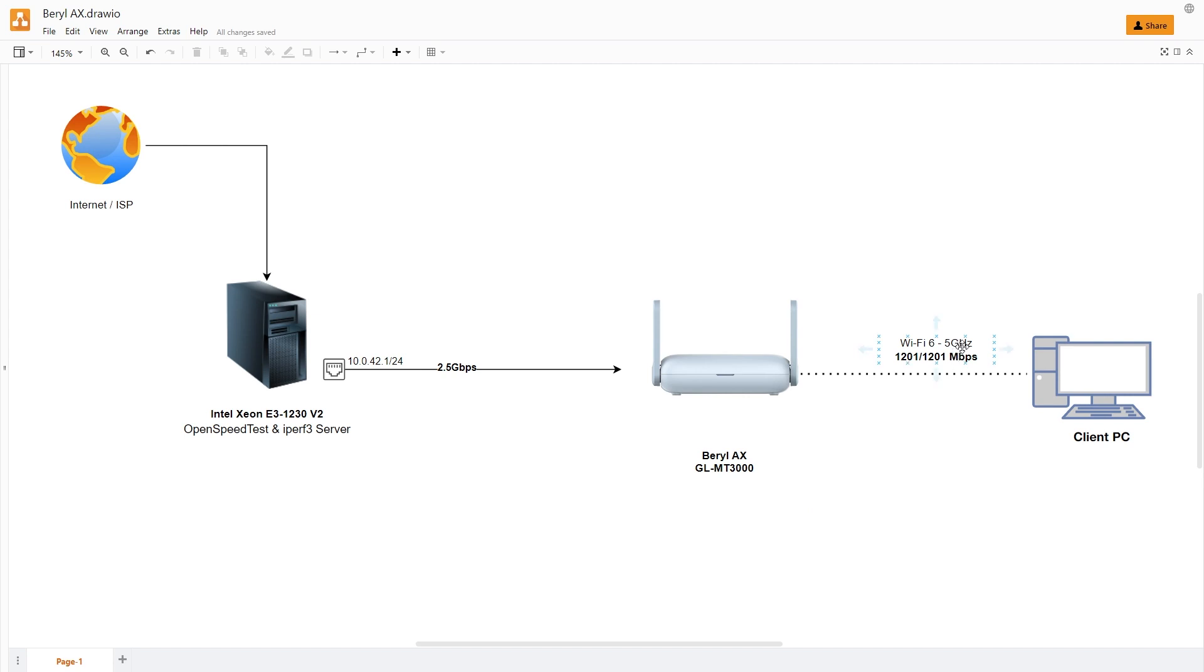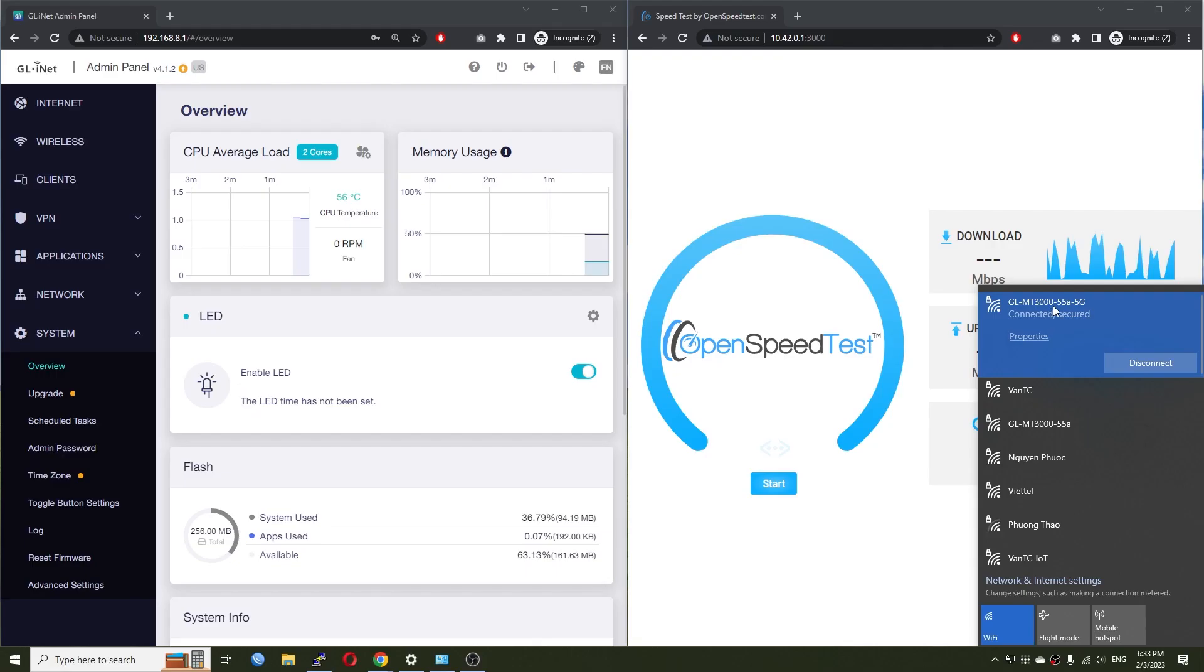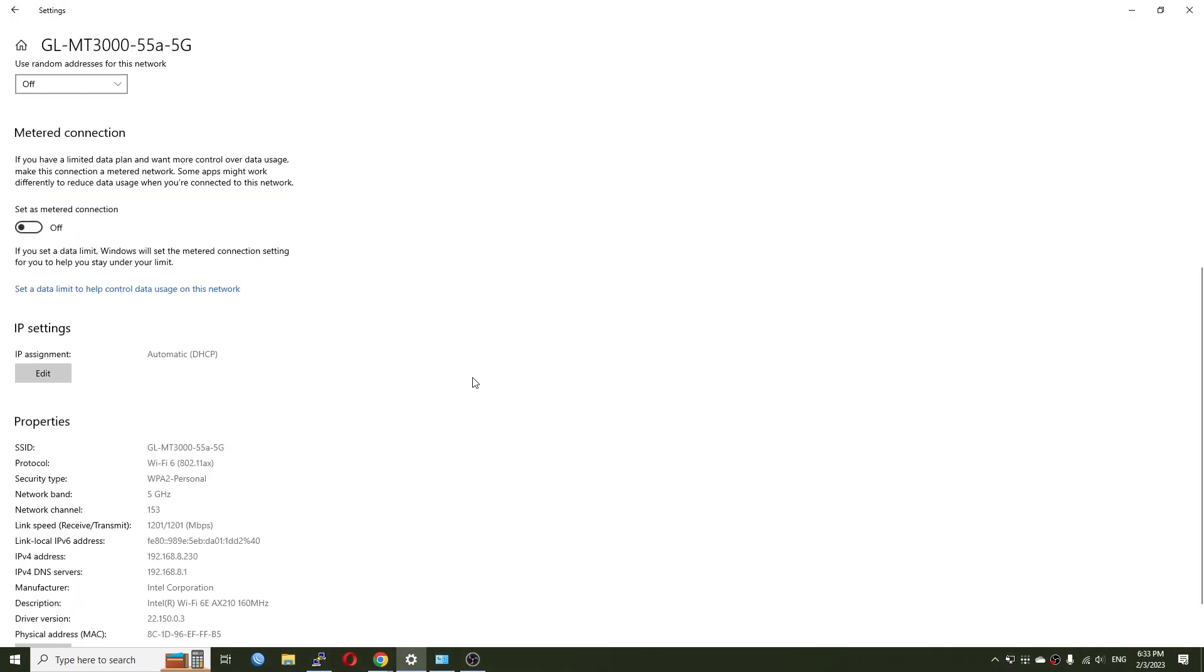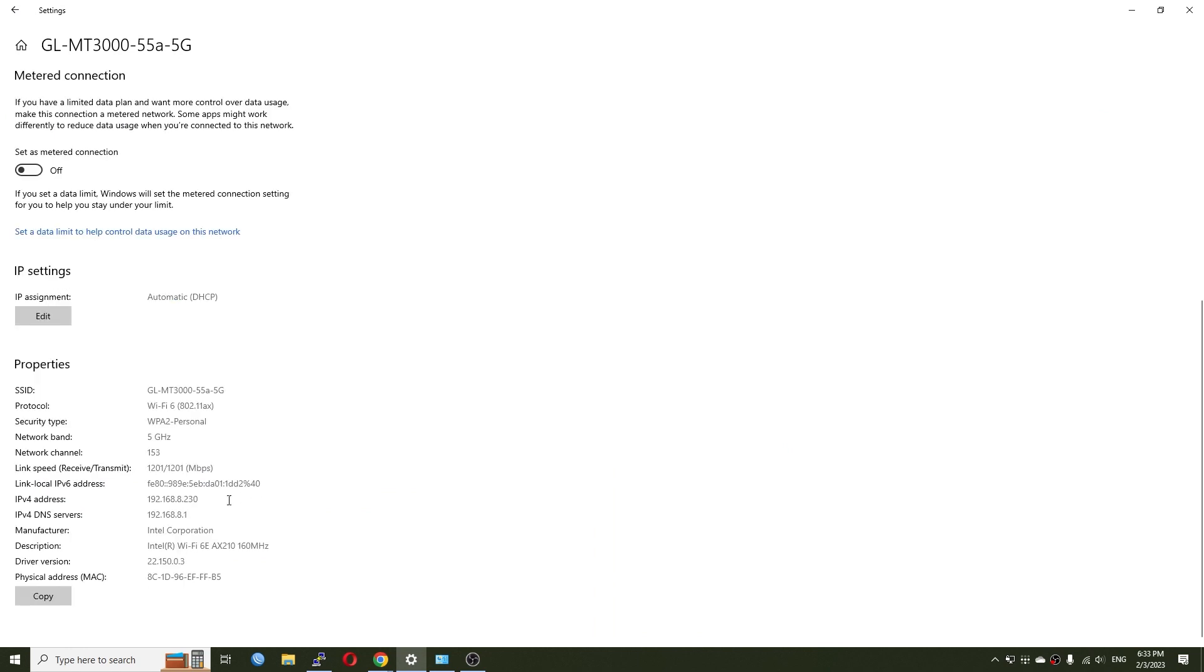Let's check the Wi-Fi 6 throughput first. To fully utilize the bandwidth of the 2.5 gigabit WAN port, I connect the PC to the Beryl AX via Wi-Fi 6 on the 5 gigahertz channel. As you can see, the Receive and Transmit link speed is now 1201 Mbps. The wireless adapter is the Intel AX210 which supports Wi-Fi 6E.